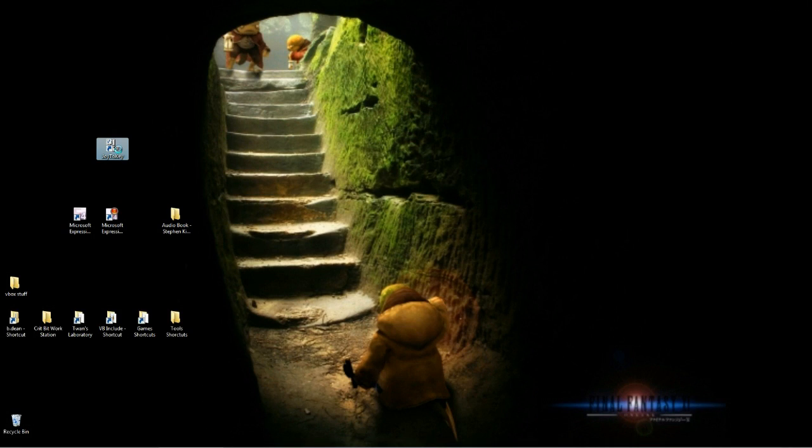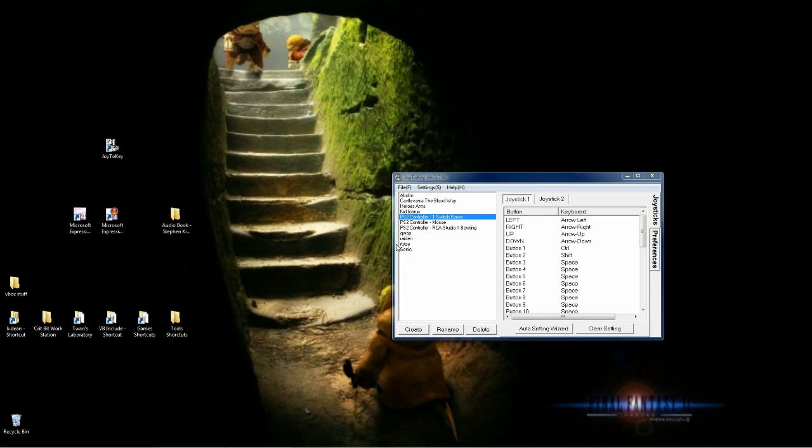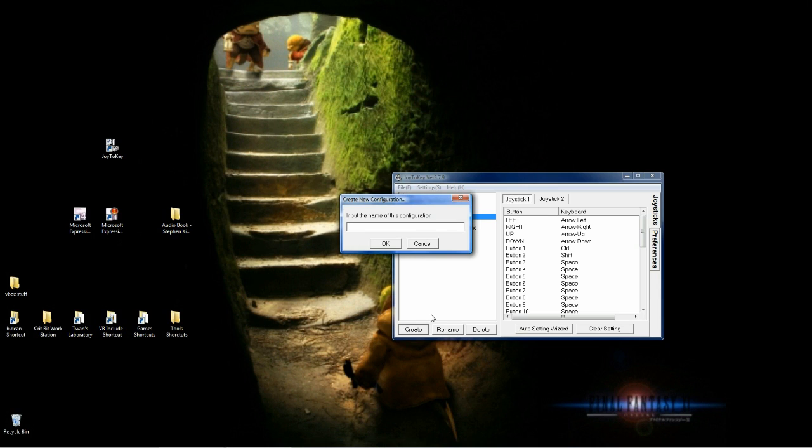Run Joy2Key as an administrator. Right-click Run as administrator. Yes, yes, yes. Allow that. Okay, once it loads here, we're going to start off by creating a profile for Mario Crossover 2.